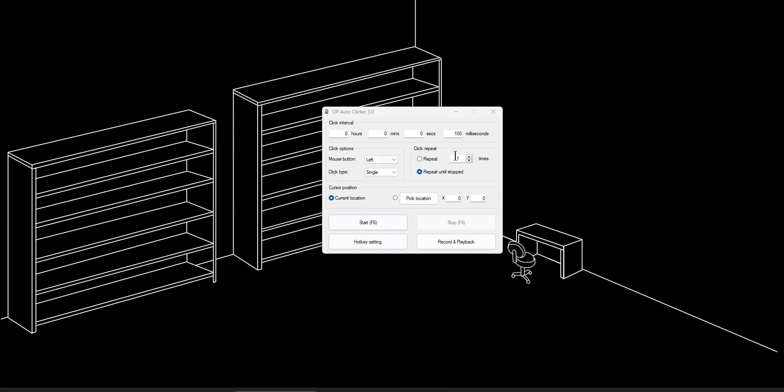As you can see, there's tons of different controls that you can play with. The most important is probably going to be your click interval. This is how often you want to be clicking. So if I put one second here and a hundred milliseconds, that would mean that every one second and a hundred milliseconds, it would click.